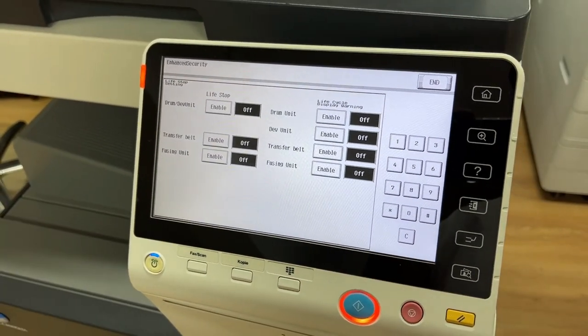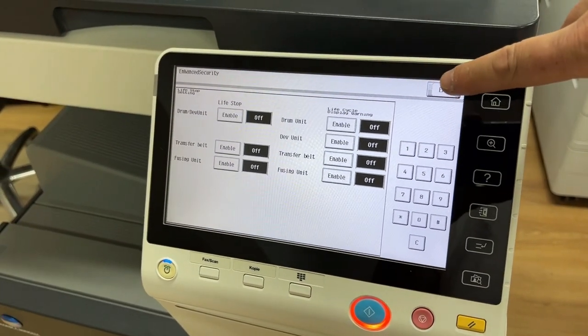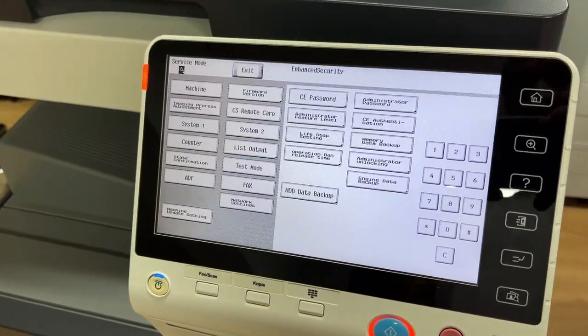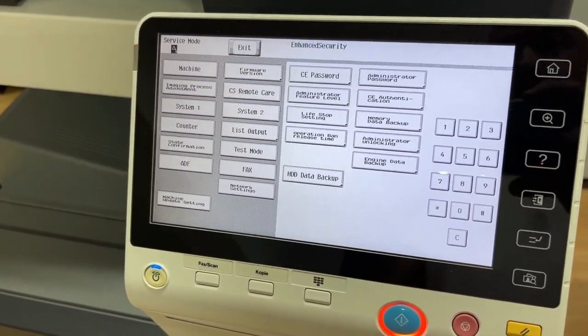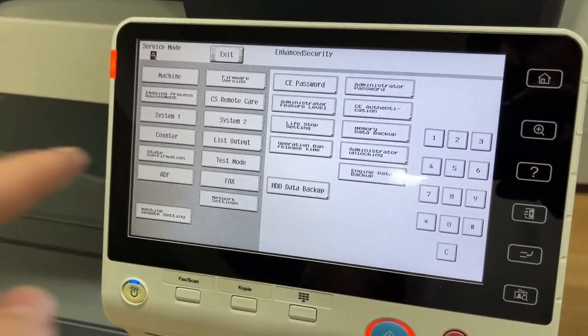This procedure is especially needed when you need to complete a job, and unfortunately a part of the copier has run out.